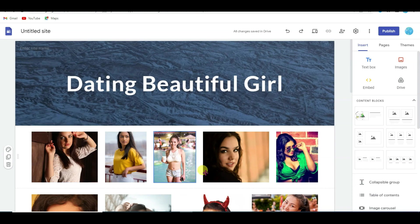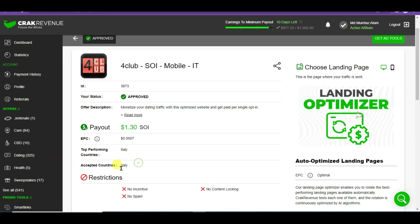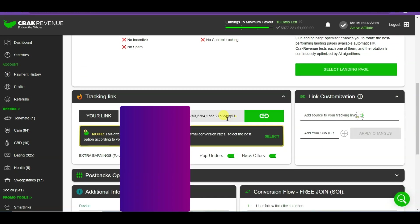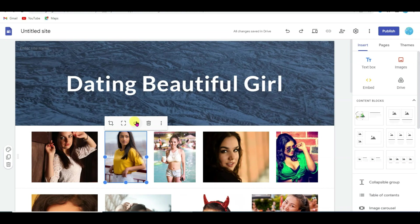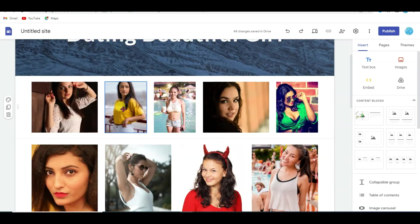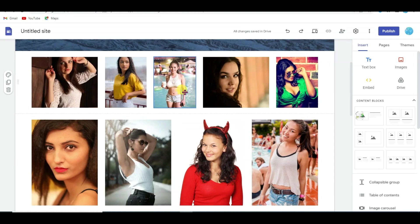Click the Apply button. Now go back to the Crack Revenue website and open another dating offer. Here you can see this offer is available in only one country — if someone from Italy clicks on this offer and signs up, you will earn $1.30 per person. Copy the affiliate link, go to your Google Site, select a girl picture, click the link icon, and paste the affiliate link. Once someone clicks on the picture, the dating website will open and when that person signs up you earn $1.30 per person. Similarly, add CPA affiliate links on all the pictures.